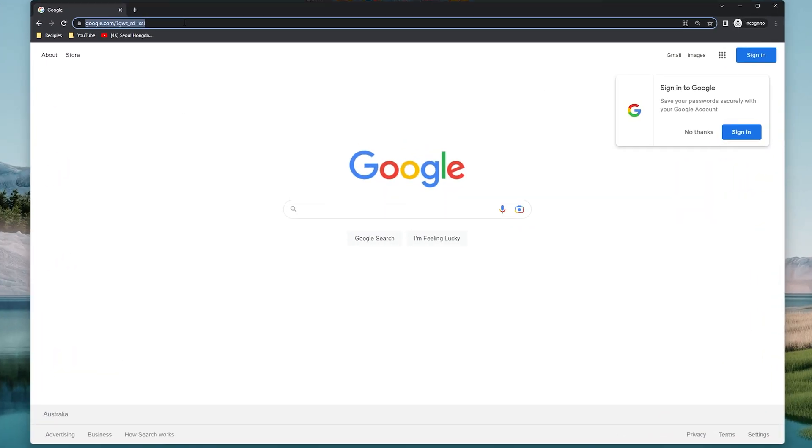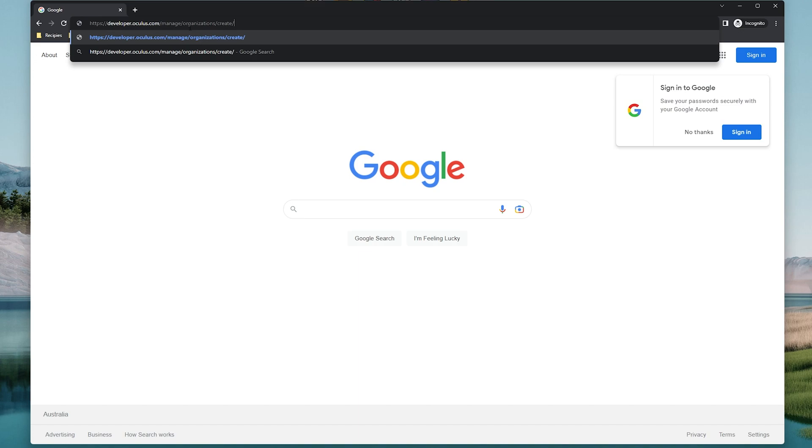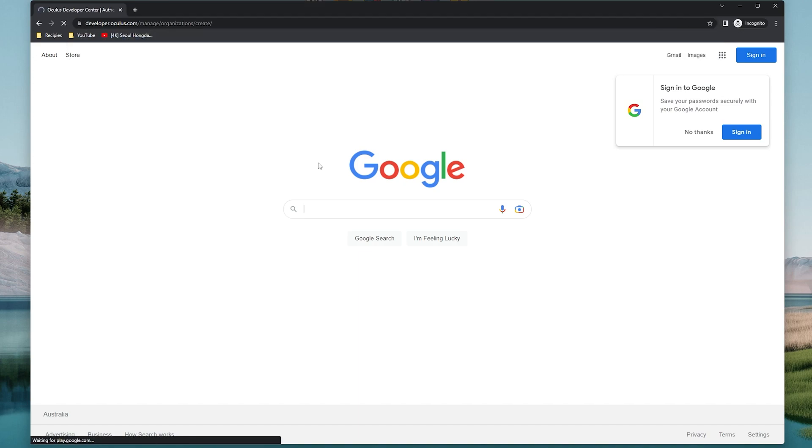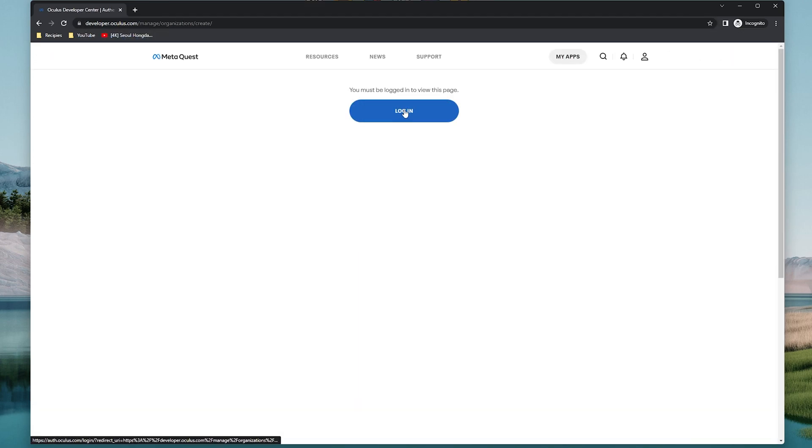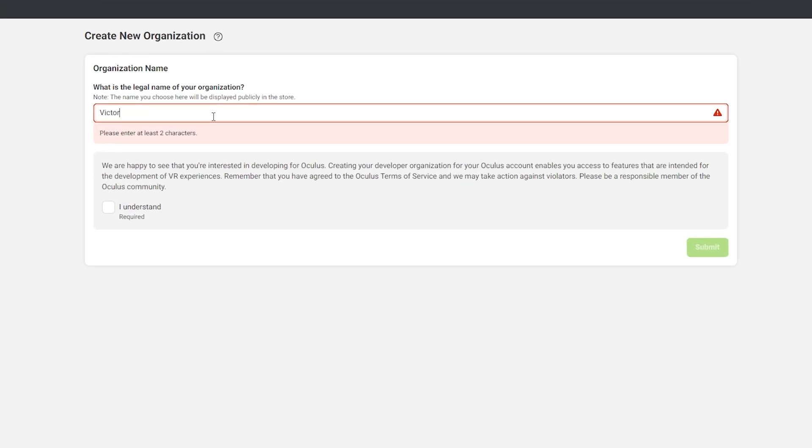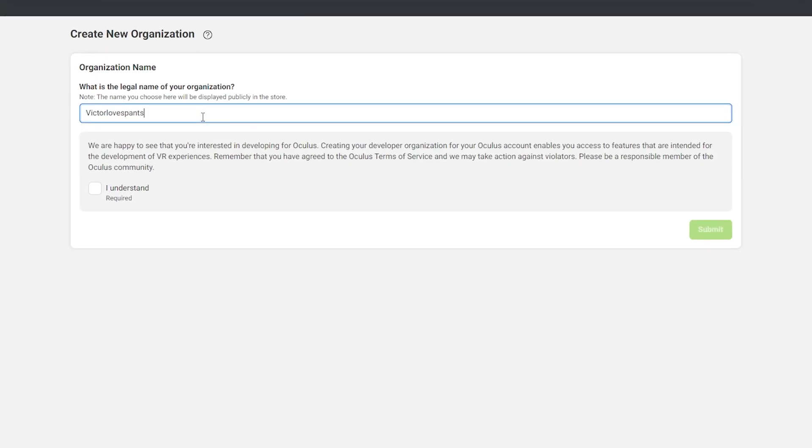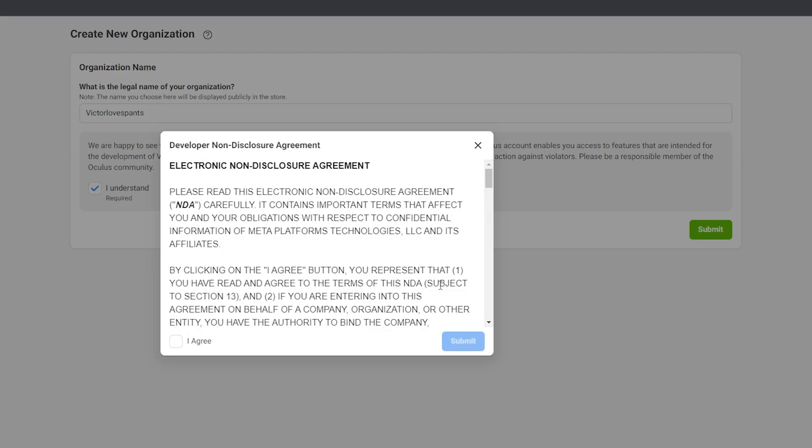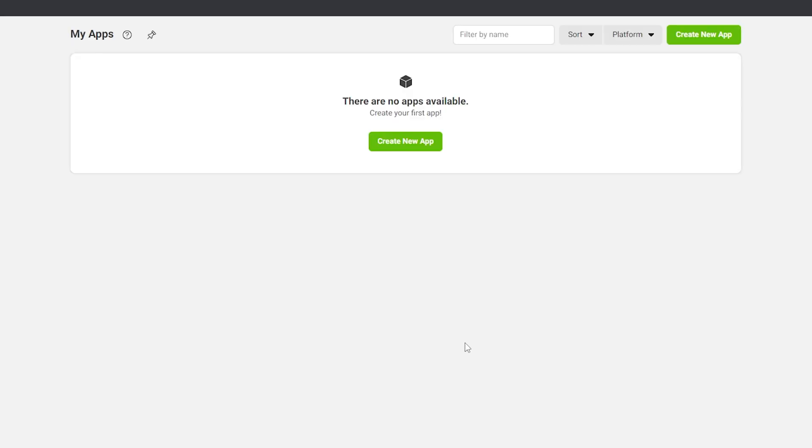On your PC, go to developer.oculus.com and sign in using your MetaAccount. Then create an organisation using whatever name you want. Now you have access to Developer Settings on your Quest 2.